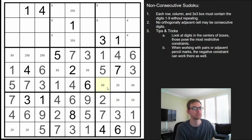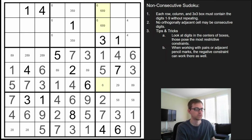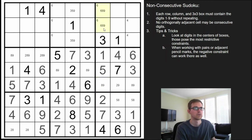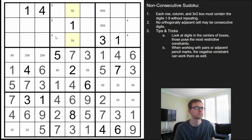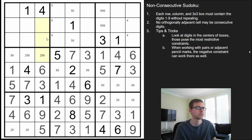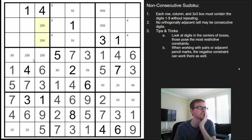This can no longer be a 2 because of the 2 below it. So here we have a triple: 6, 8, 9 — but obviously not the 6. This is a 2, 8, 9 triple. We're missing a 5 up here, so the 5 by normal Sudoku rules goes in one of those.